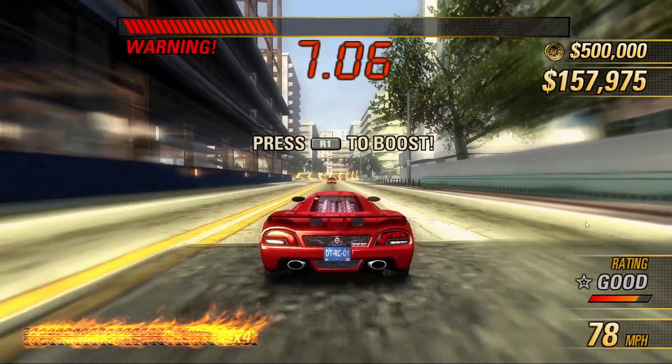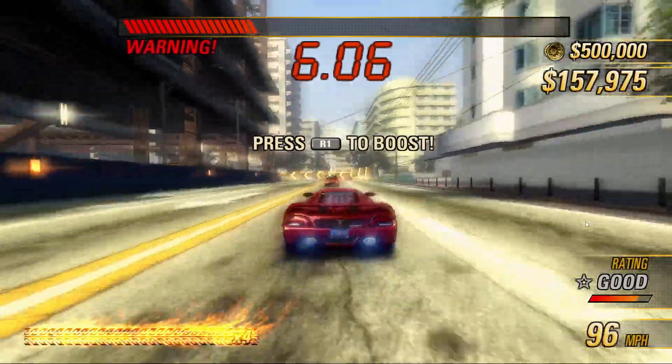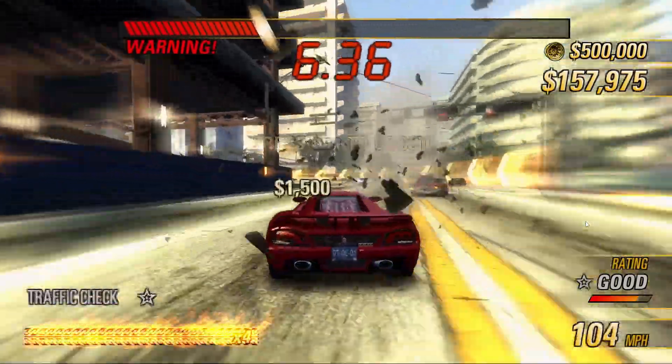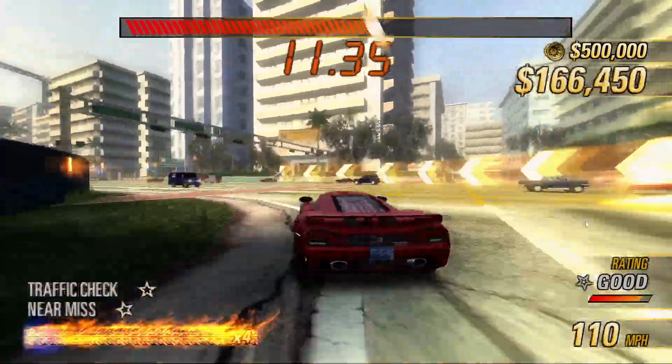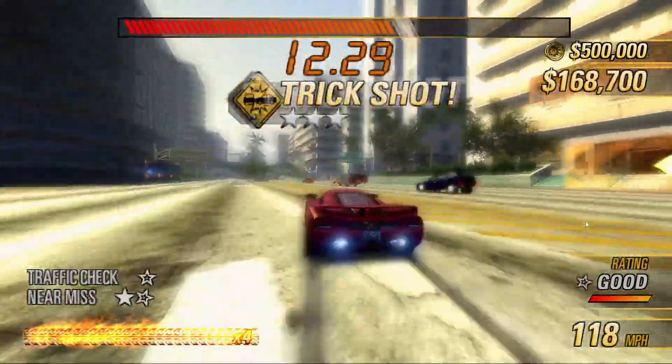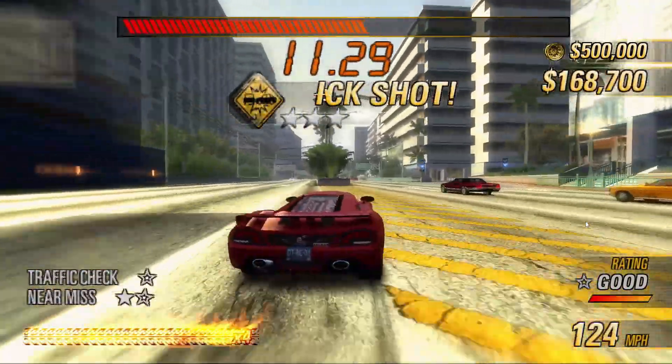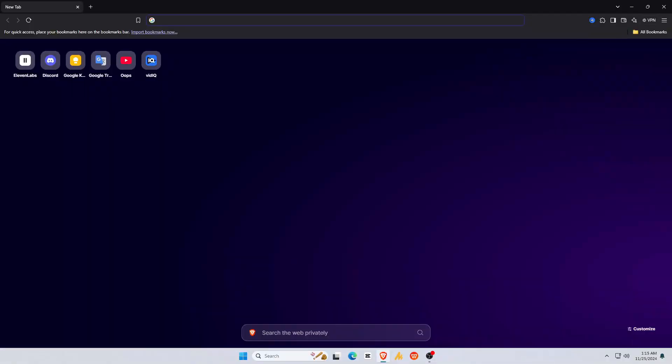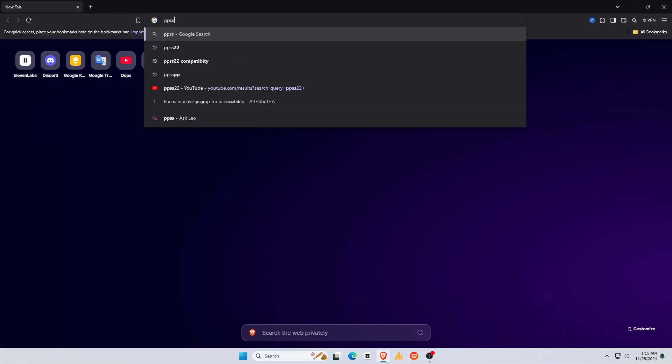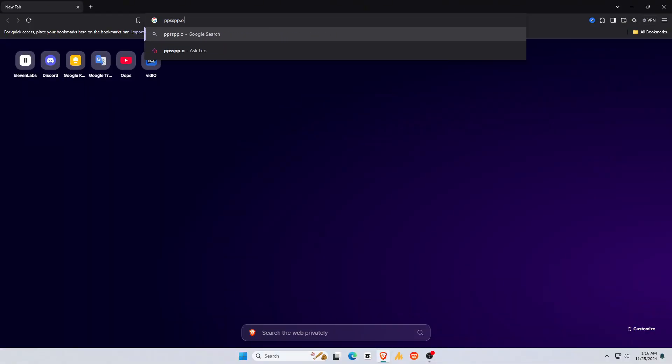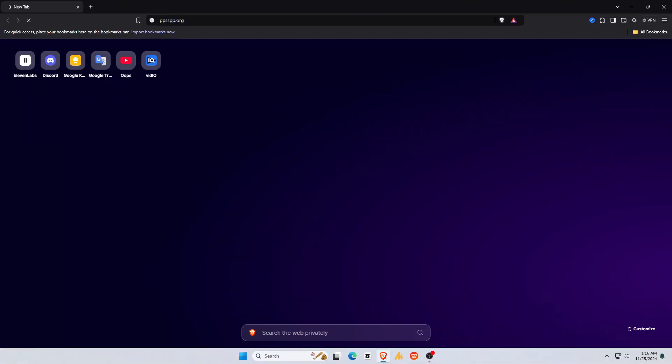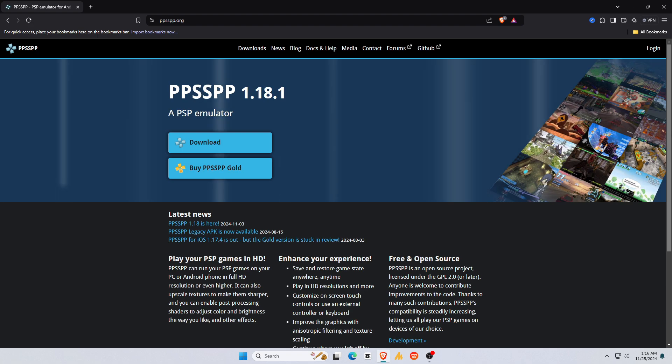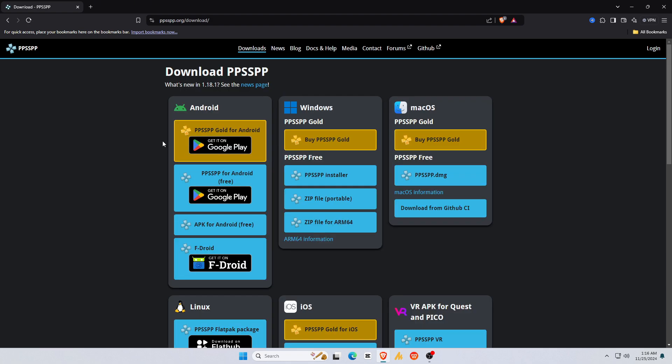At first, we will download the PPSSPP emulator on our computer. Open a browser on your PC or laptop, then type in the URL bar, PPSSPP.org. I'll leave the link in the description. Click on the download button. On the download page, you will find a download option for all operating systems.